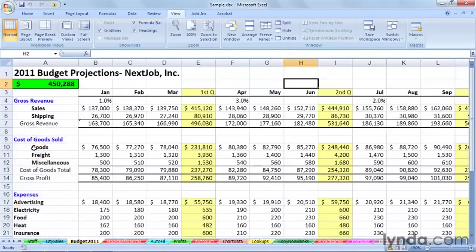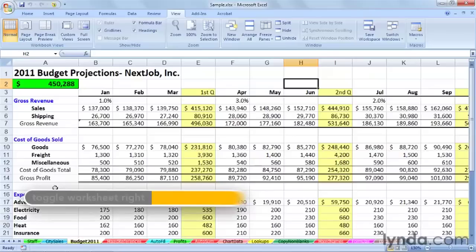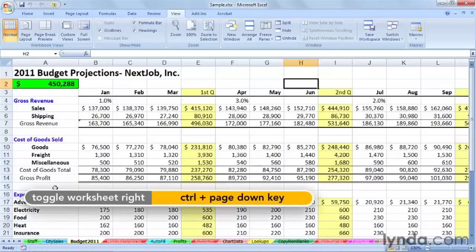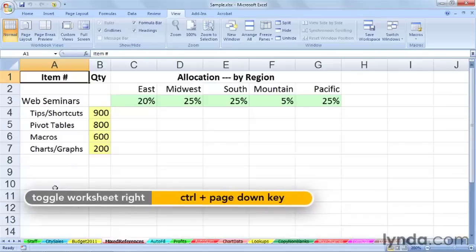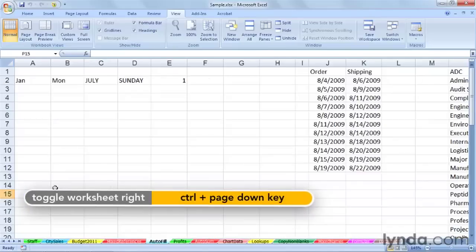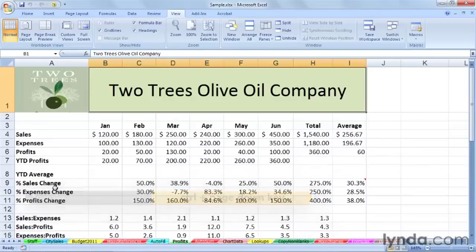Now, within a given worksheet, another way to switch worksheets is from the keyboard. If I press Control Page Down, we move one sheet to the right, and you can watch the sheet tabs at the bottom.